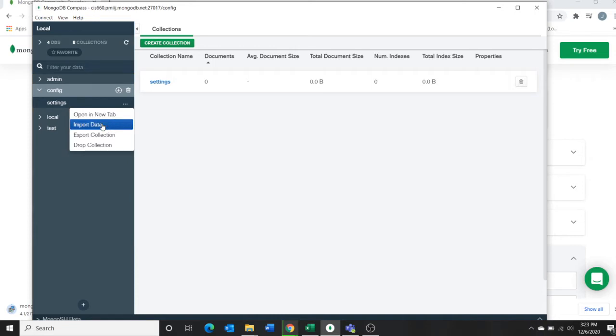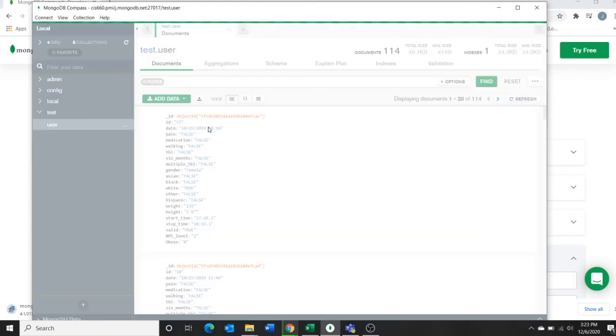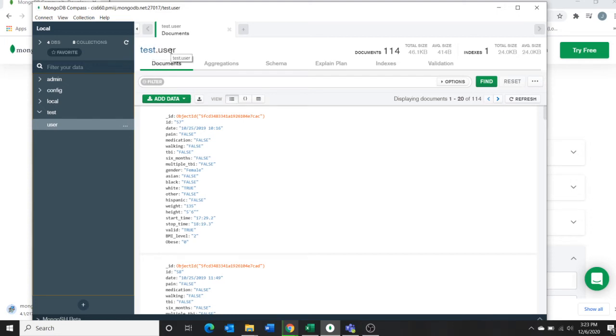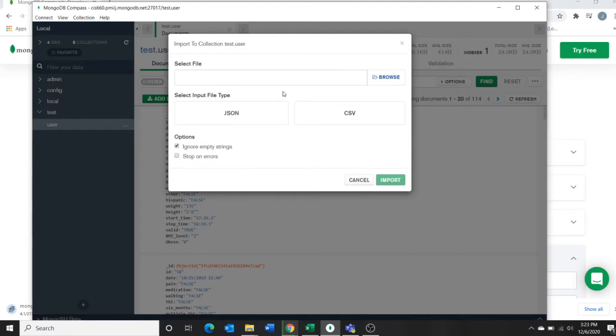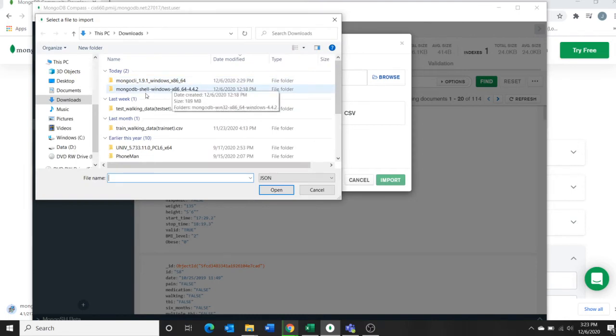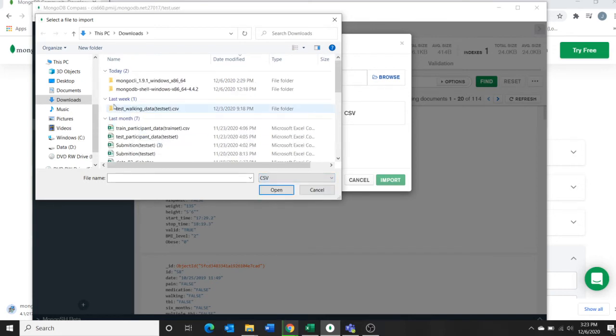Configuration settings, import data. Select your database, go to user, import data. Go to your collection, it will show you test is the database and user is my collection. Add data, import file, either JSON or CSV. Browse your computer.